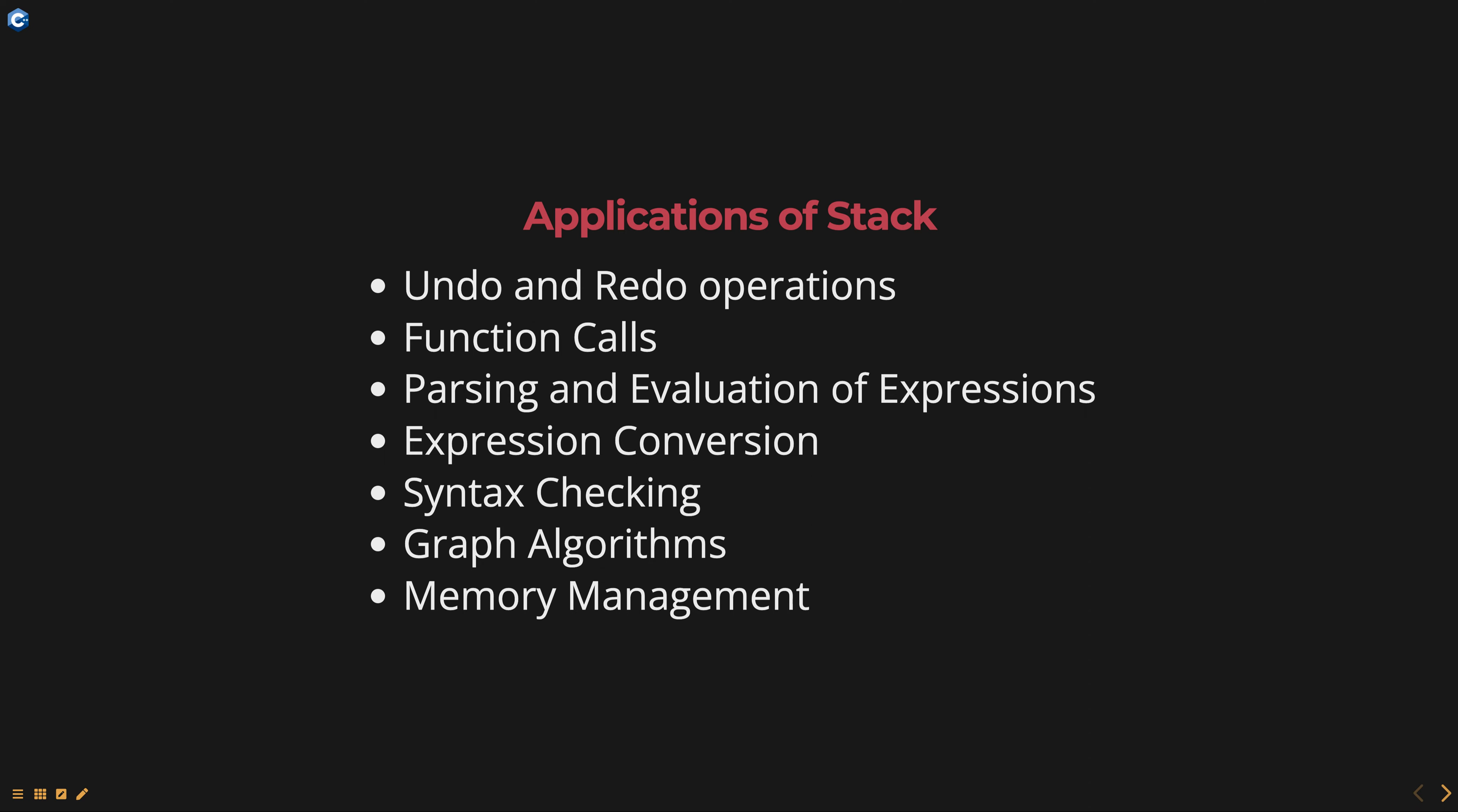Memory management. Stacks are used in memory management, such as the call stack used to store the local variables and return addresses for function calls.